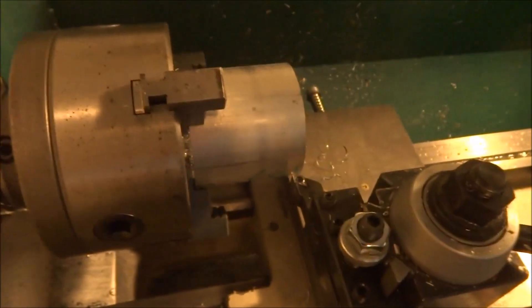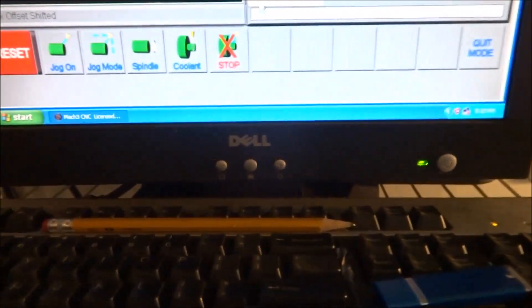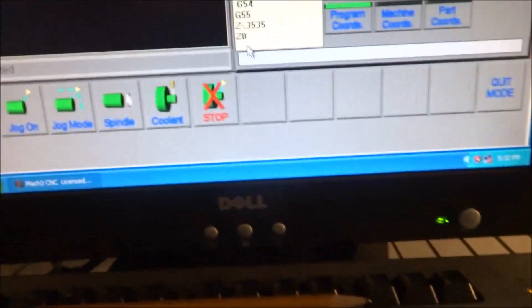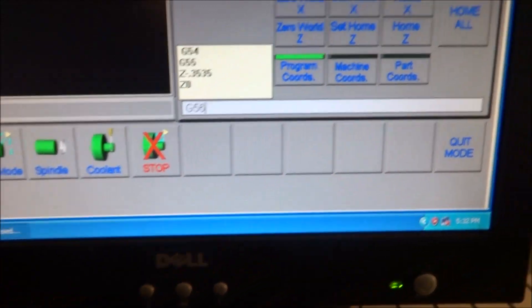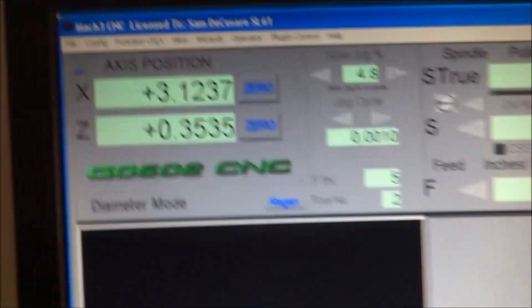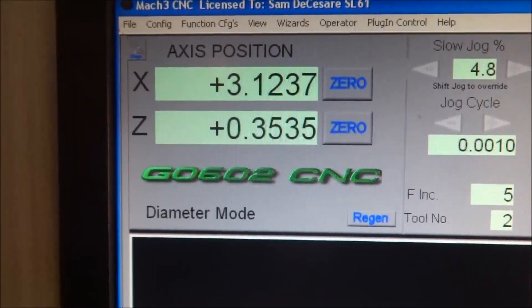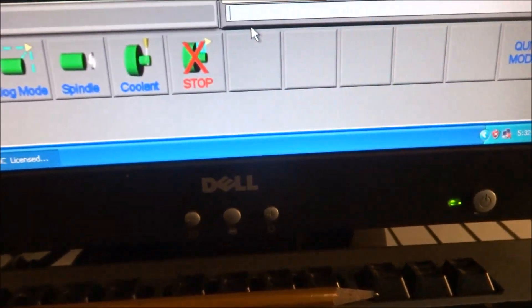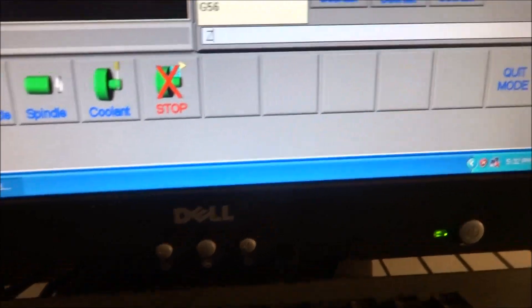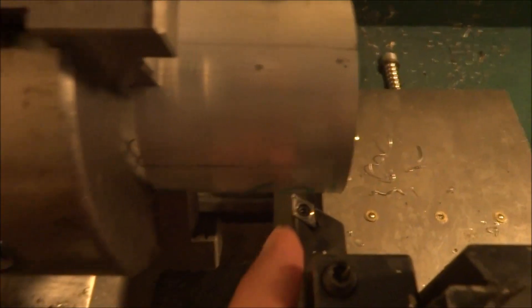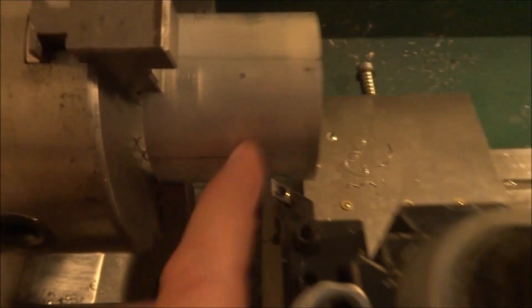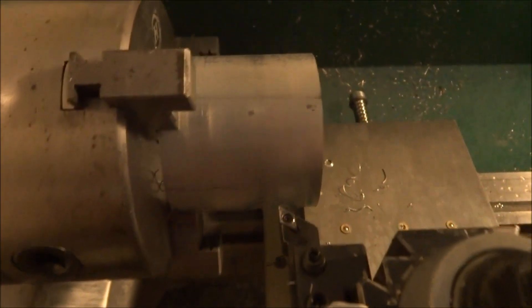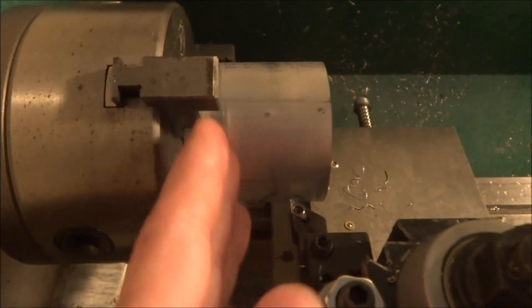Then if I want to run another one, I can type in G56, and you can see I'm positive 0.3535 again. I can type in Z zero, and now I am 0.7070 from the front edge. And so I can just continue on until I get done with the whole piece of stock.